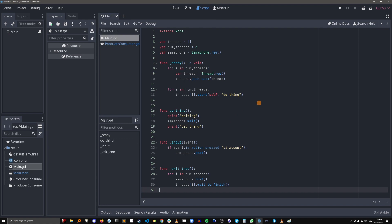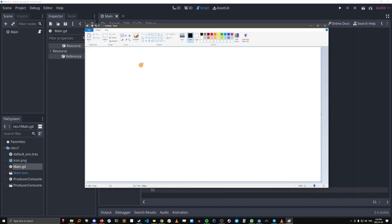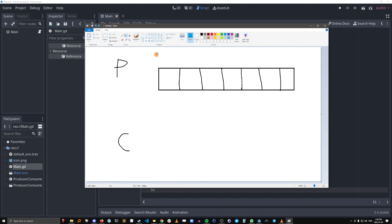Well, the classic use case of semaphores is to solve a classic computing problem called the producer-consumer problem. So in the producer-consumer problem, you have a producer, you have a consumer, and you have a buffer, which is basically just a block of finite memory.